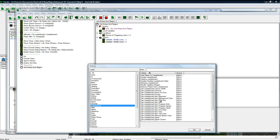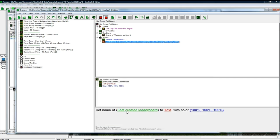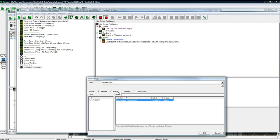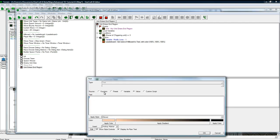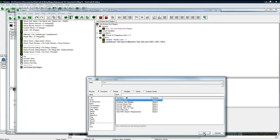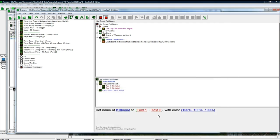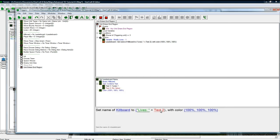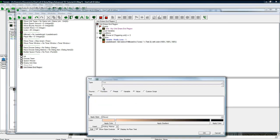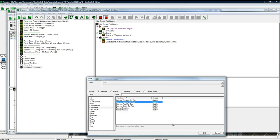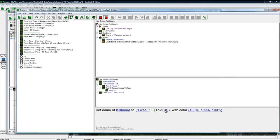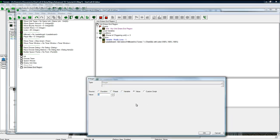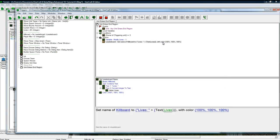Leaderboard, set the name. Set name of killboard. And we need to do a string combination here. To be lives, colon space. And then conversion. Convert integer to text. And the variable is lives. So now it'll update with our lives.